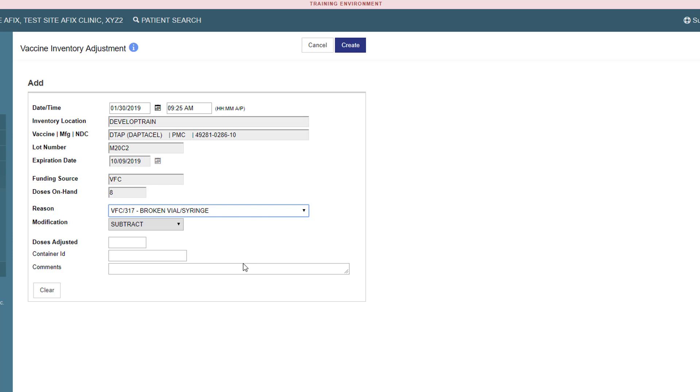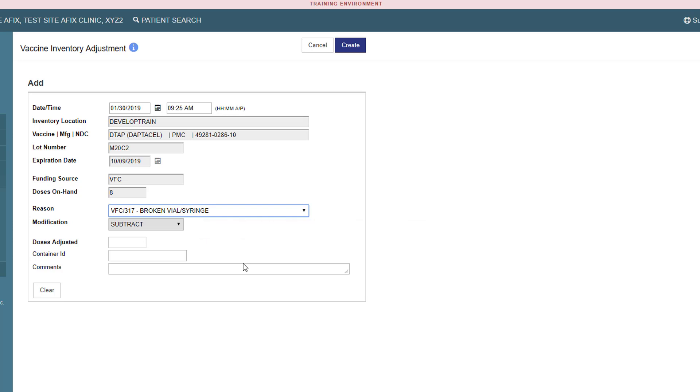Next, in Modification, select whether you want to add or subtract these doses from your SIS on hand inventory. Now I can enter the number of doses to be subtracted from my on hand inventory. Since I damaged a syringe containing one dose of DTaP, I will enter 1 in the Doses Adjusted field.